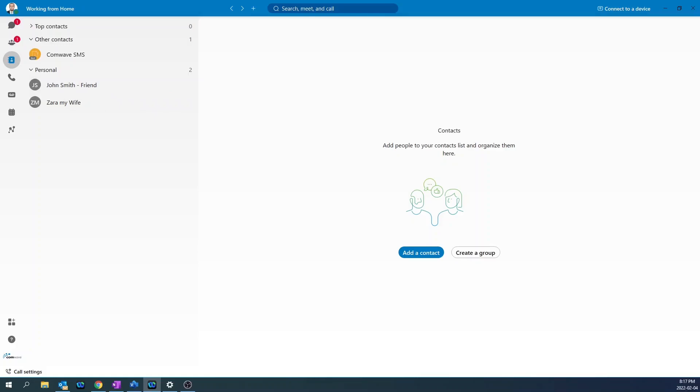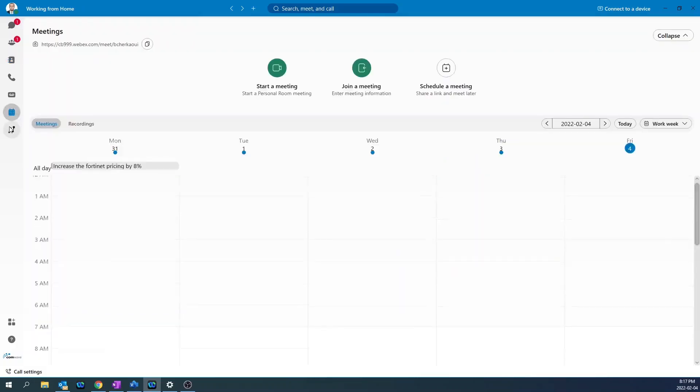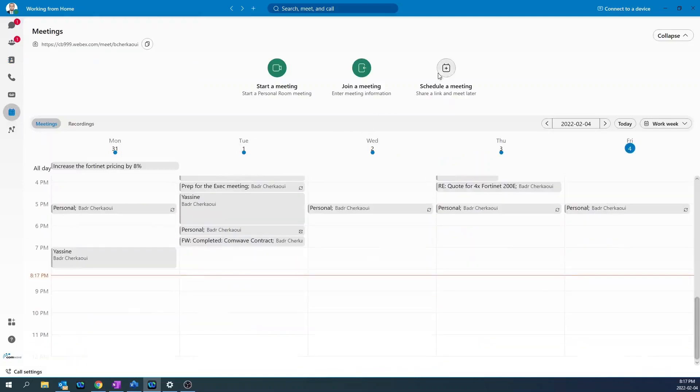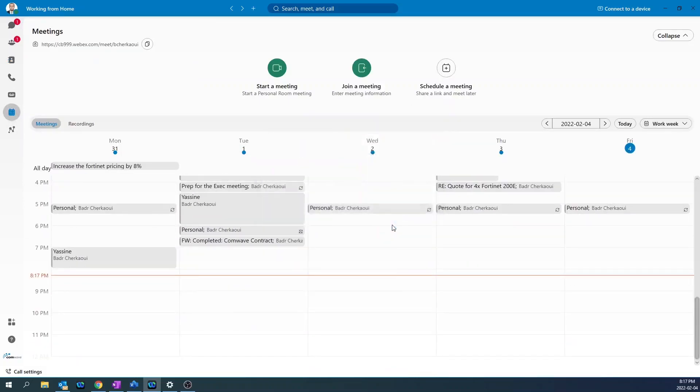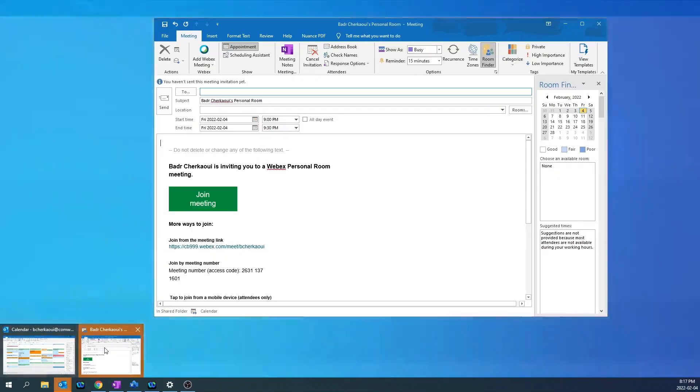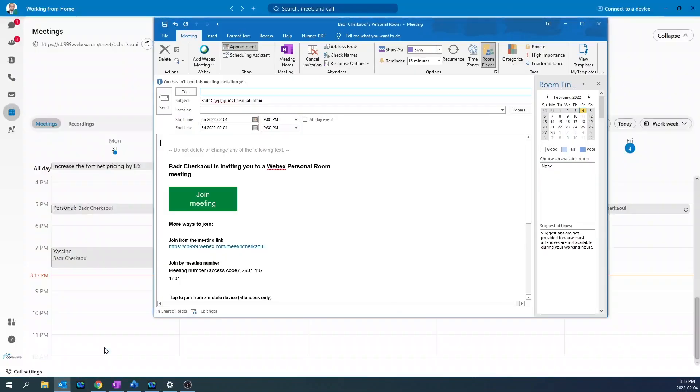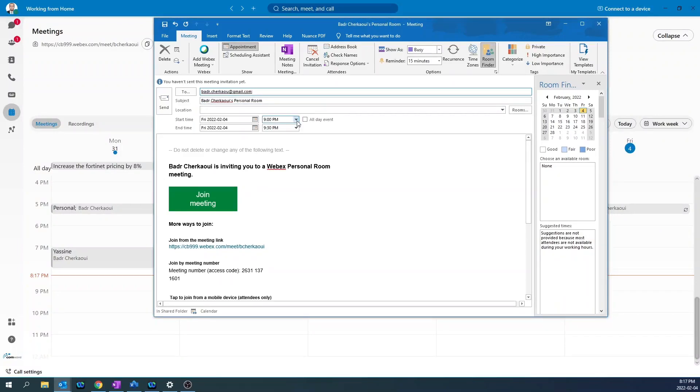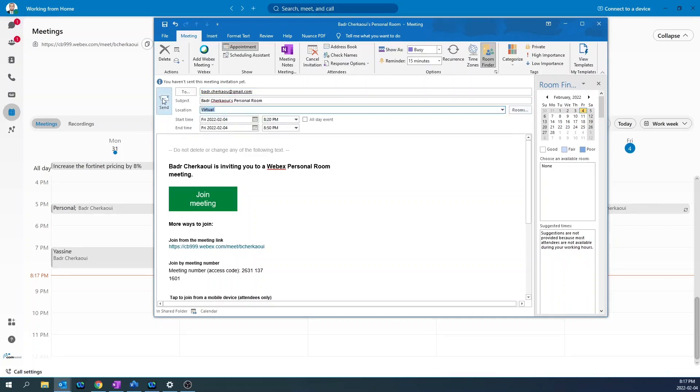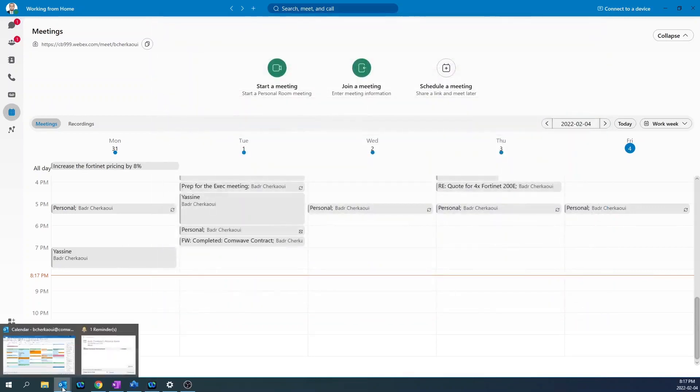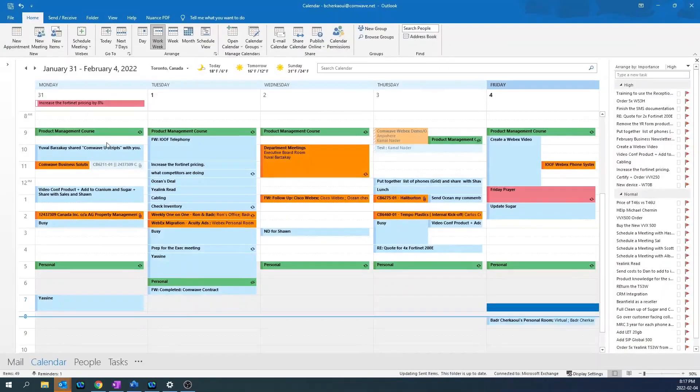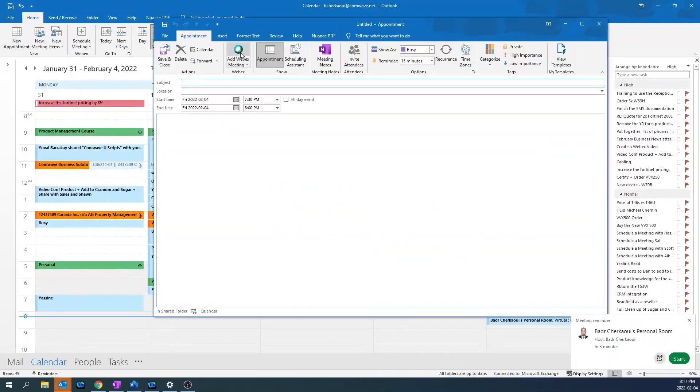To schedule a meeting, click on the meeting icon, schedule a meeting, click open, and your Outlook client will open up. Add the meeting participants, set the time, and then hit send. You can also do the same thing right from your email client by clicking the add WebEx meeting.